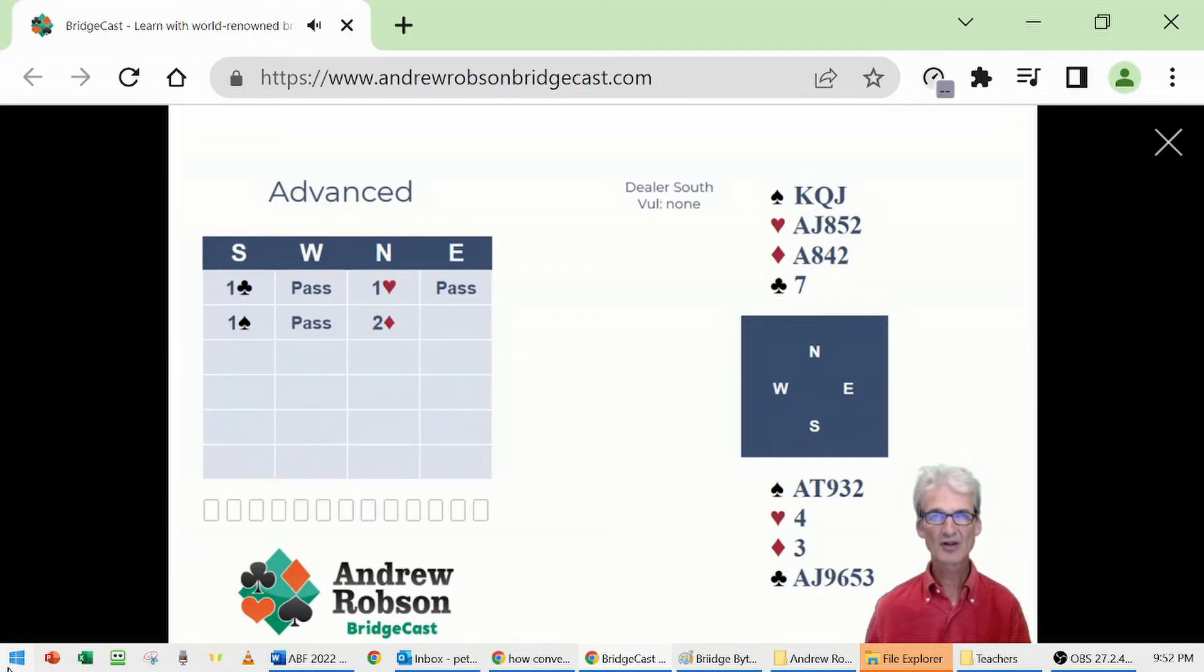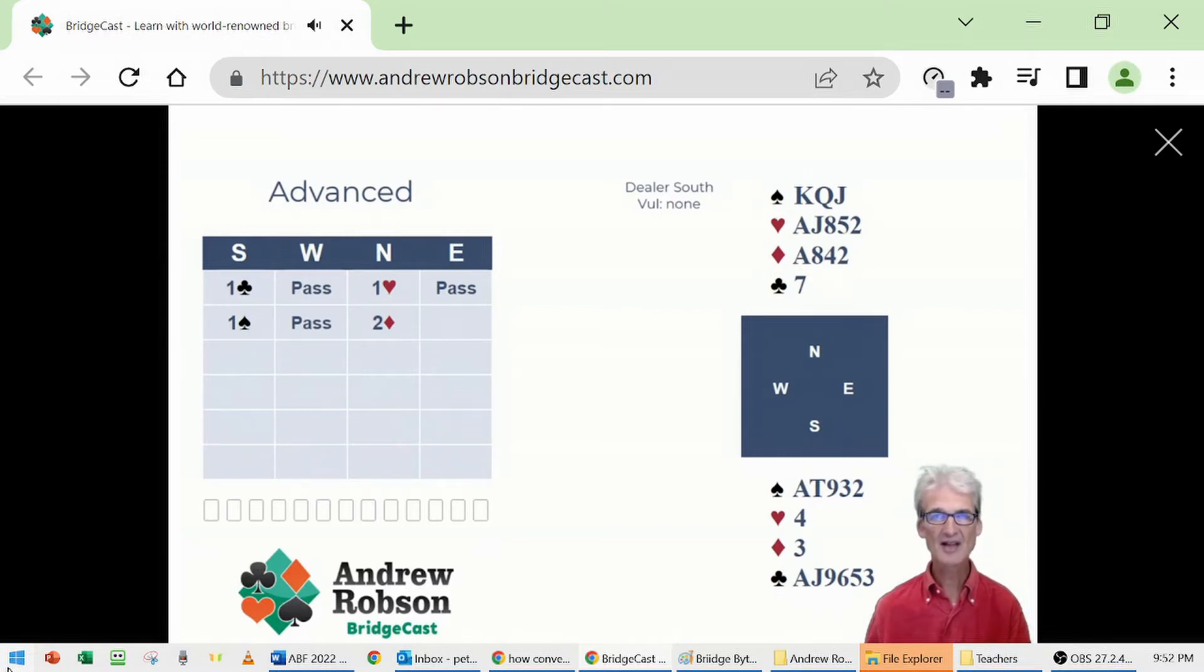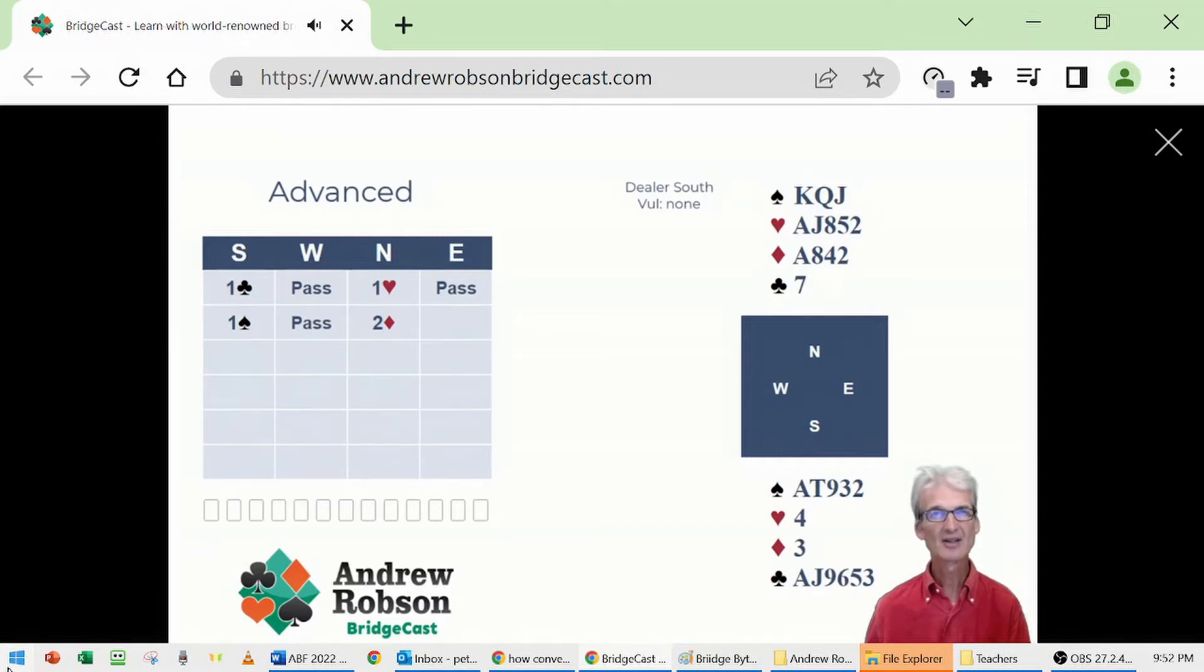Fourth suit forcing, entirely coincidental North having four cards in diamonds. North has now created a game force and asks partner to tell more, primarily about their shape.